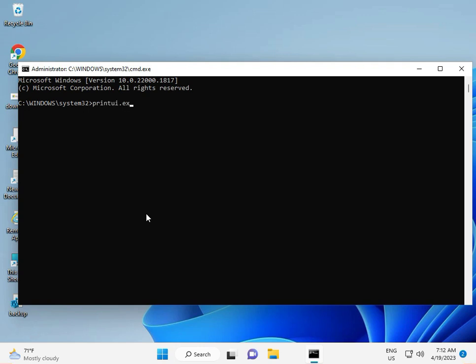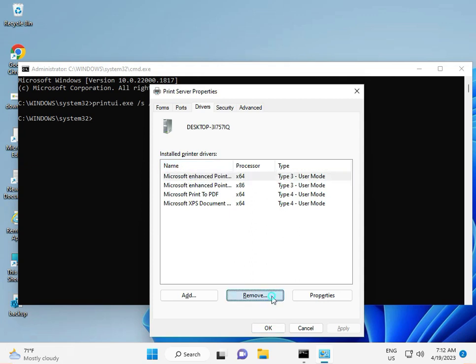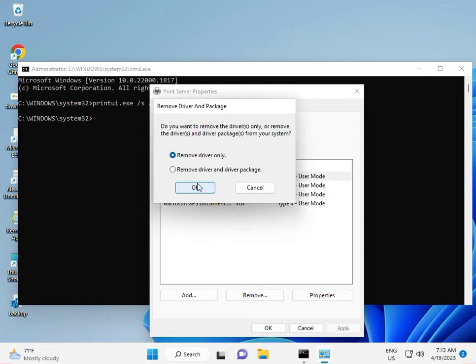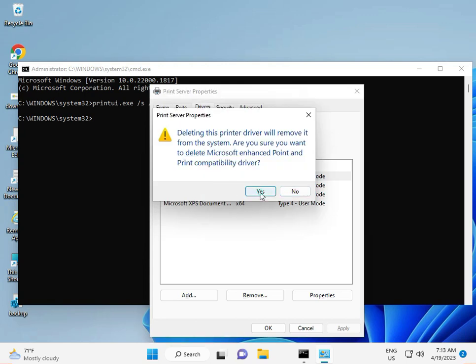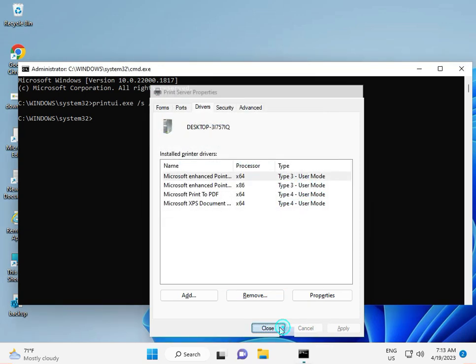Type the full command: printui.exe /s /t2 and press Enter. This dialog must open. Select the driver, then click Remove — choose 'Remove driver only' — and click Yes. Then close the dialog.